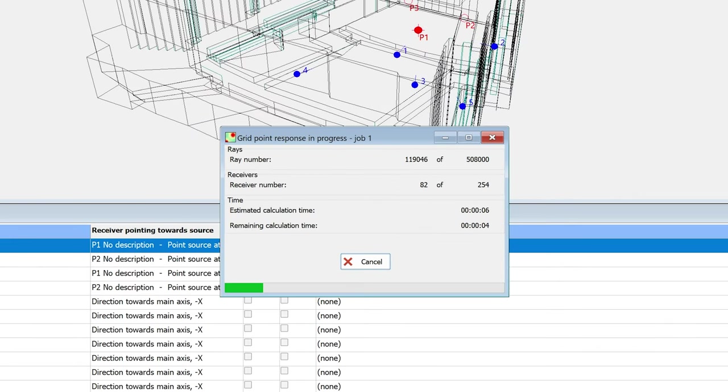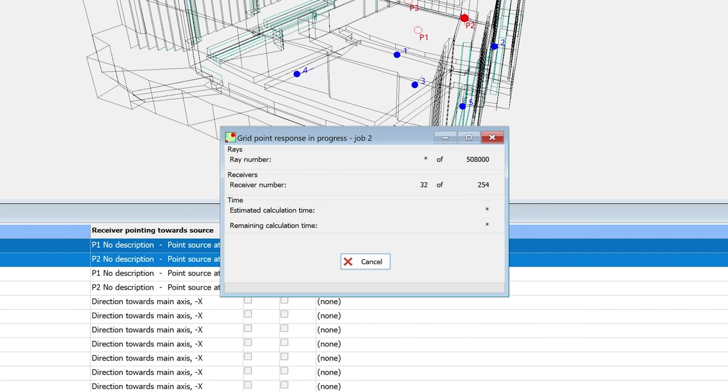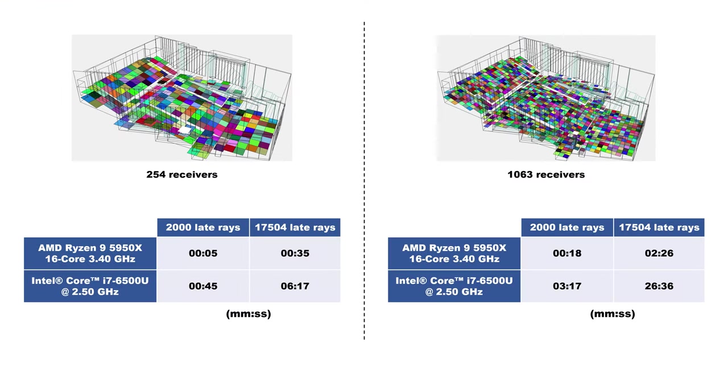Grid responses calculate for many receivers, so it will take considerably longer than multipoint and single point responses. Here are some calculation times per job and per source for this model, with different grid densities, processors, and number of light rays.